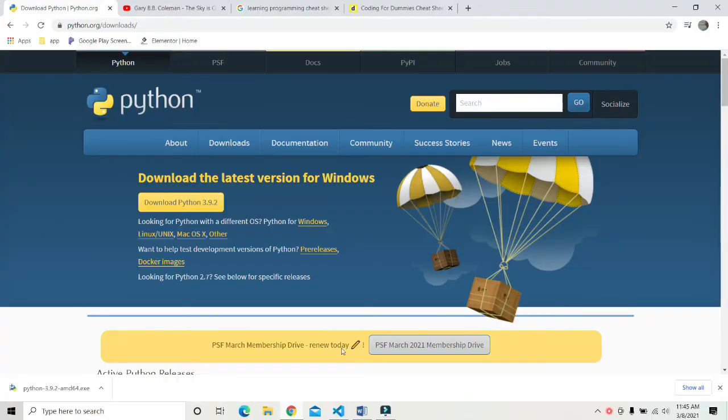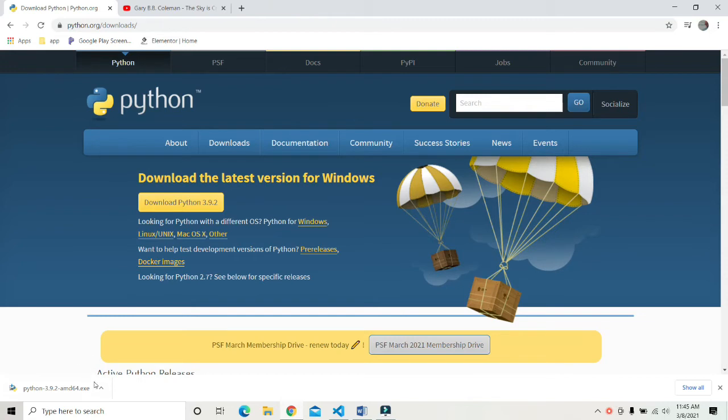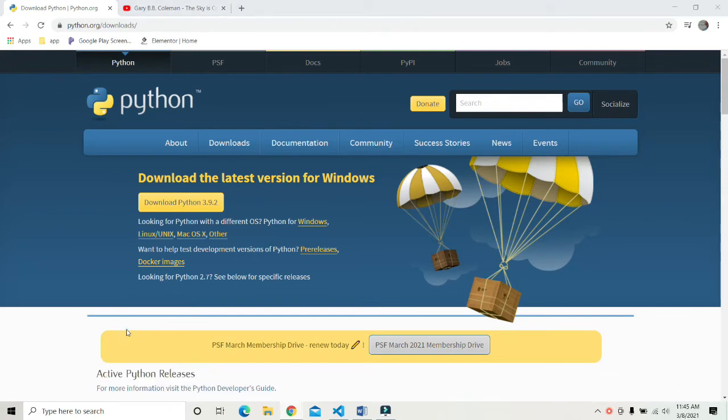After downloading the application, just click on open to open the Python installer. A new pop-up screen will appear. It will take some time.